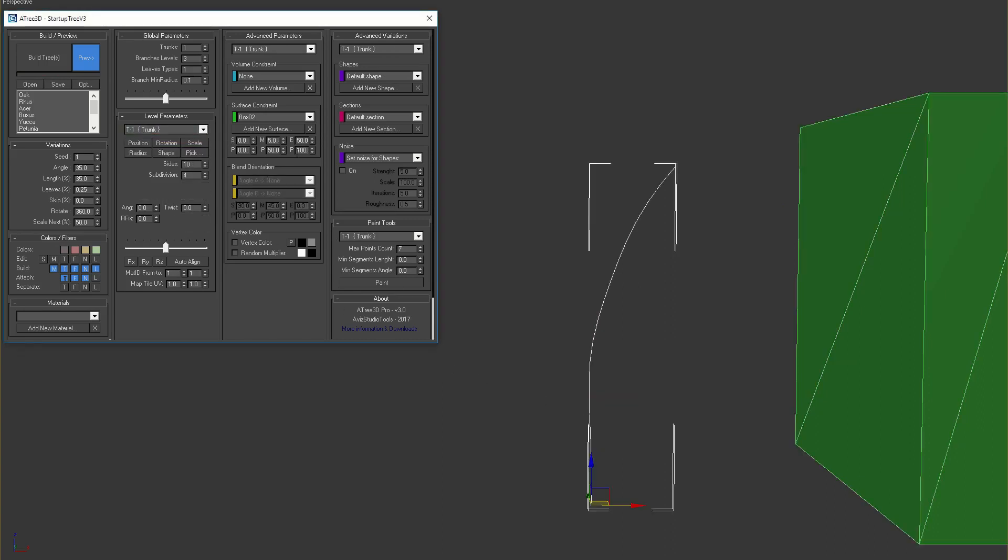We have six parameters that control the surface constraint and all of them can be set from zero to one hundred. They are divided in three groups. First group control the start of the level. Second group control the middle of the level. And the third group control the end of the level.